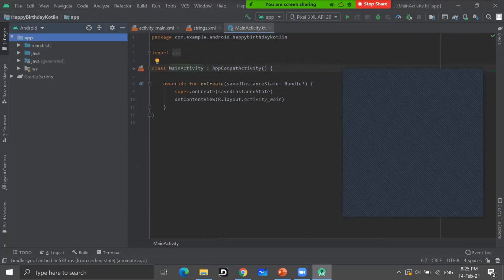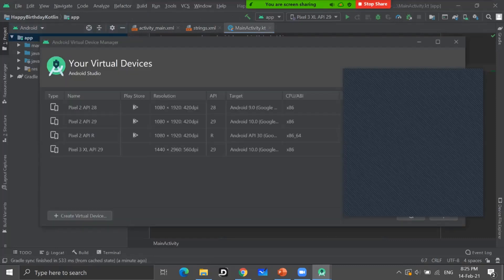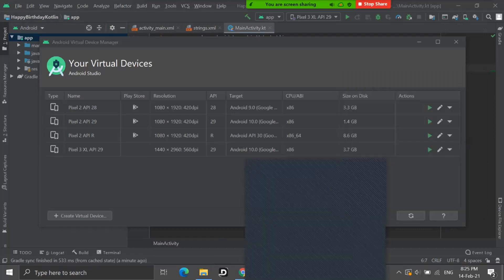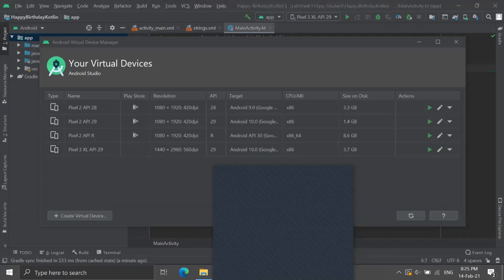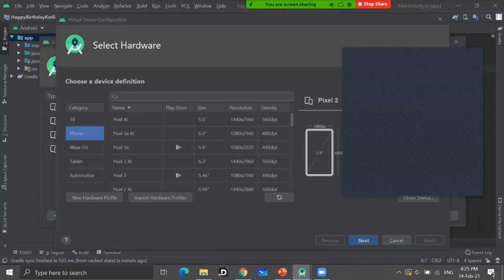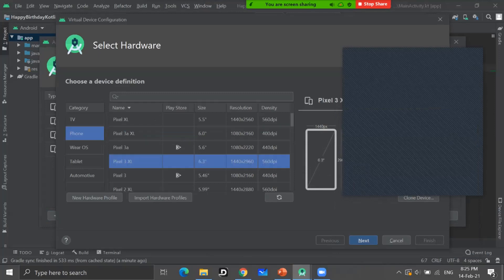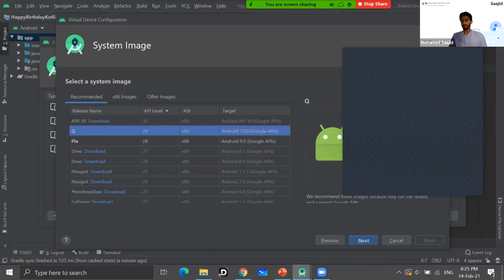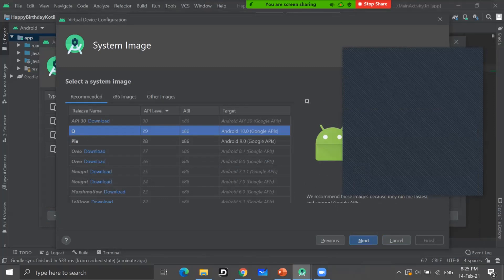Regarding system image R — you can use it if you already have it downloaded. If you don't, you should just pick Q because that's what we're using. Any SDK is fine as long as you don't have to download it right now, because downloading will take a long time. As long as you have any SDK already downloaded, you can use whatever it is.